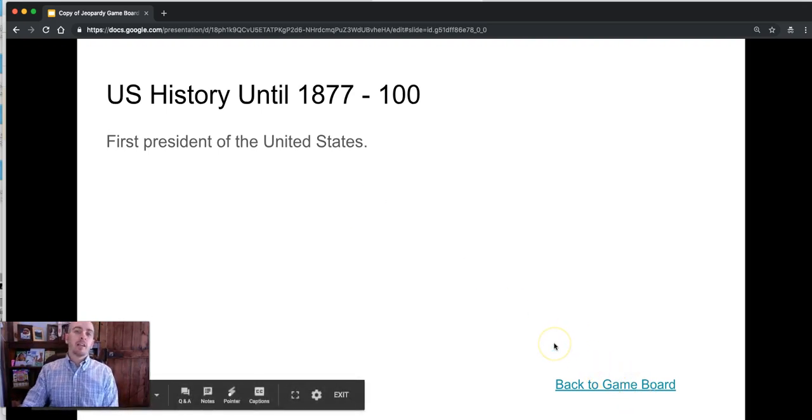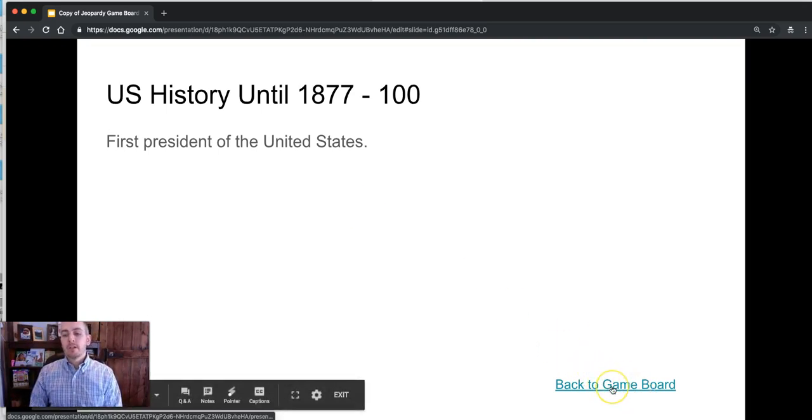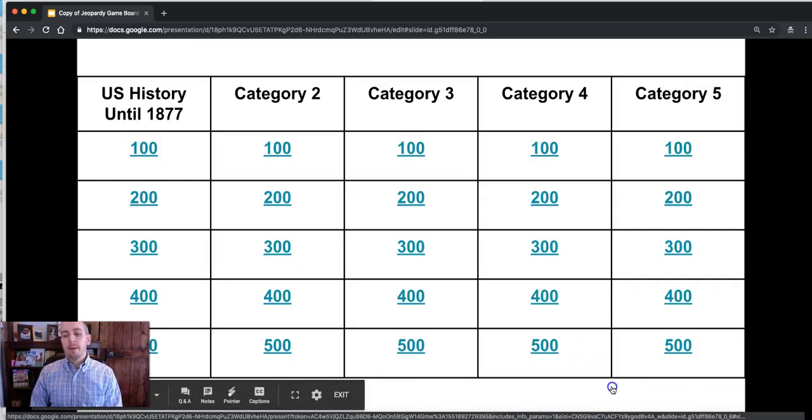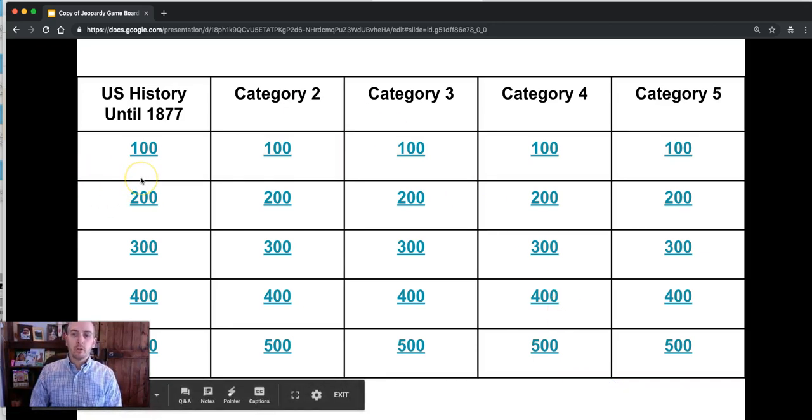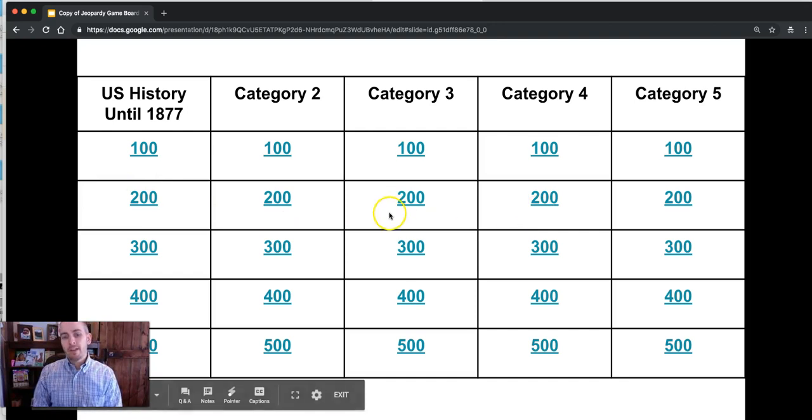And once they've answered it you can click back to game board and that brings you back to your grid where your students can now call out the next categories.